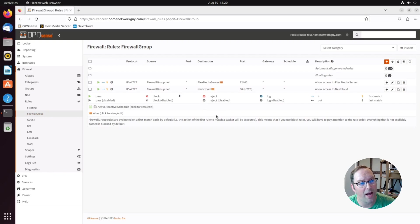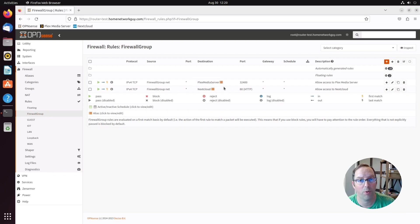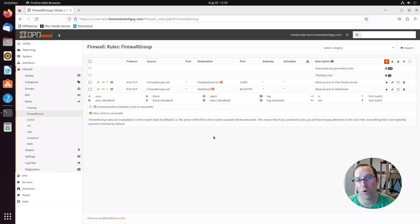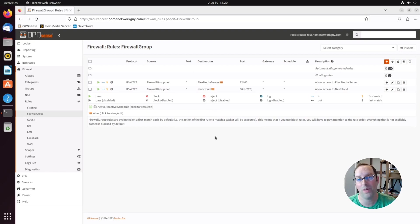In this group, I actually have access allowed for two different services set up on my example network. This firewall group is very helpful. If you want multiple networks to have the same set of firewall rules, you don't have to repeat yourself.